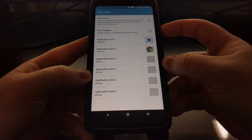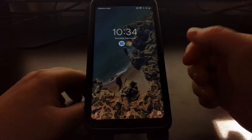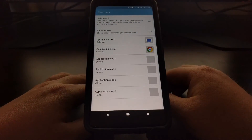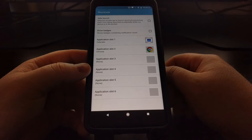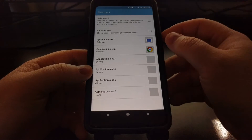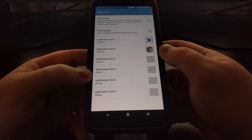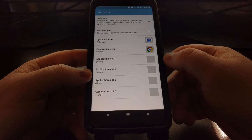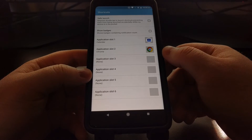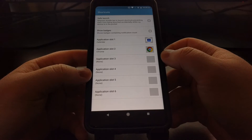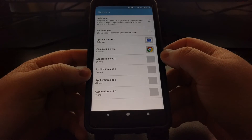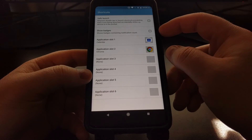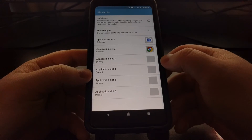If you only wanted a couple, you can just set two. There are also a couple of options here: you can show the notification badges, which Android calls notification dots. So if you had the Gmail application shortcut there, or any other email application, or say Twitter or Facebook, you can actually show the notification count with a badge there.